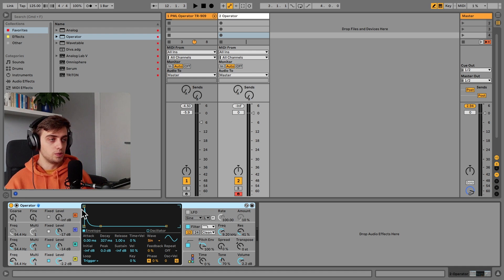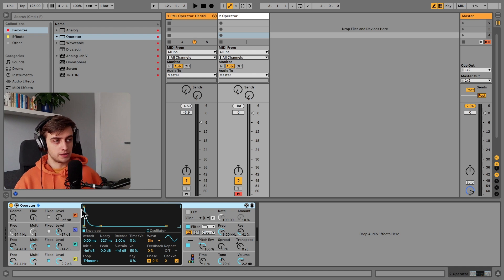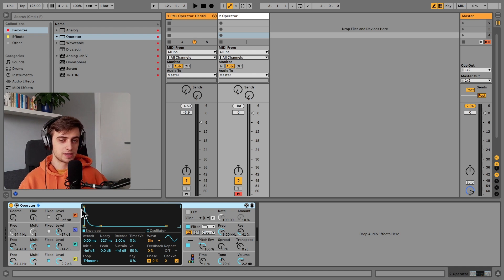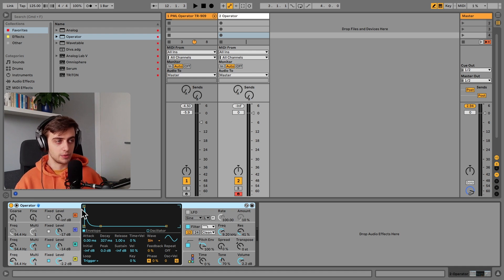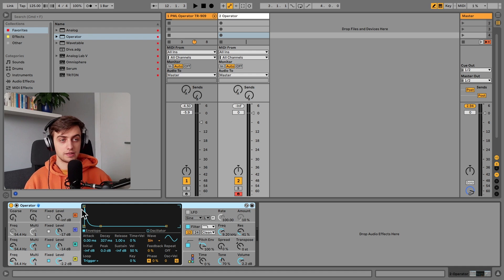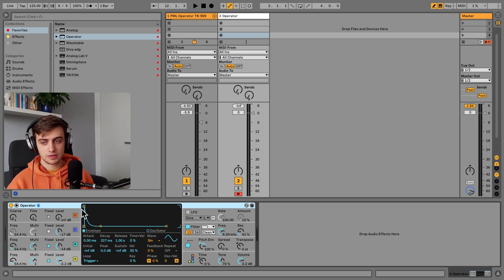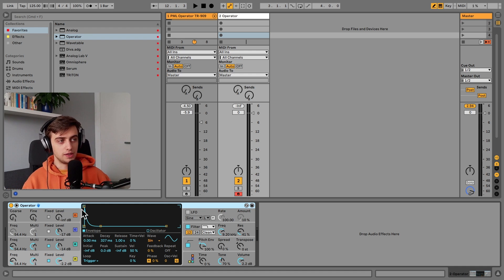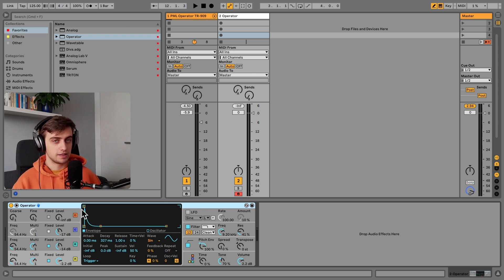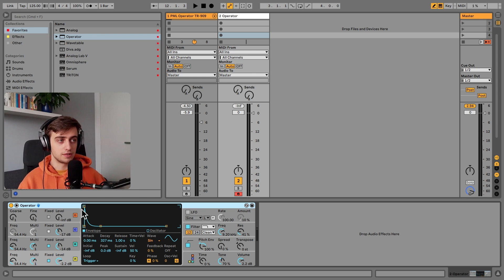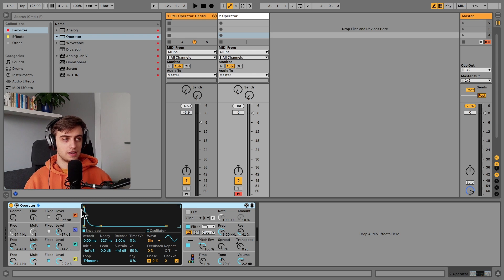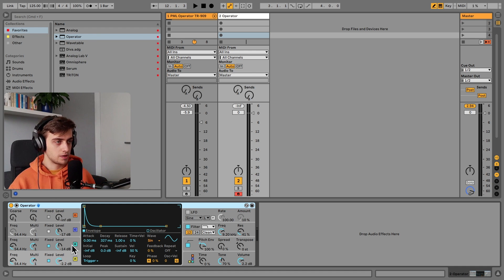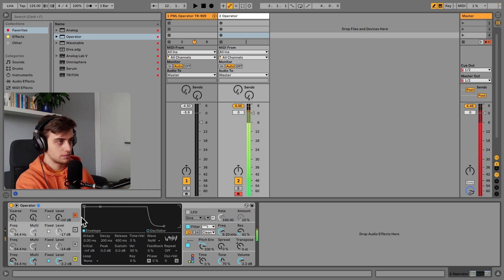So the two basic oscillator types that we are using for drum elements are the sine wave and the white noise. The two elements of our drum are going to be the fundamental and the transient. The fundamental is the bassy low-end frequencies that give the kick most of its power. And it sounds like this.